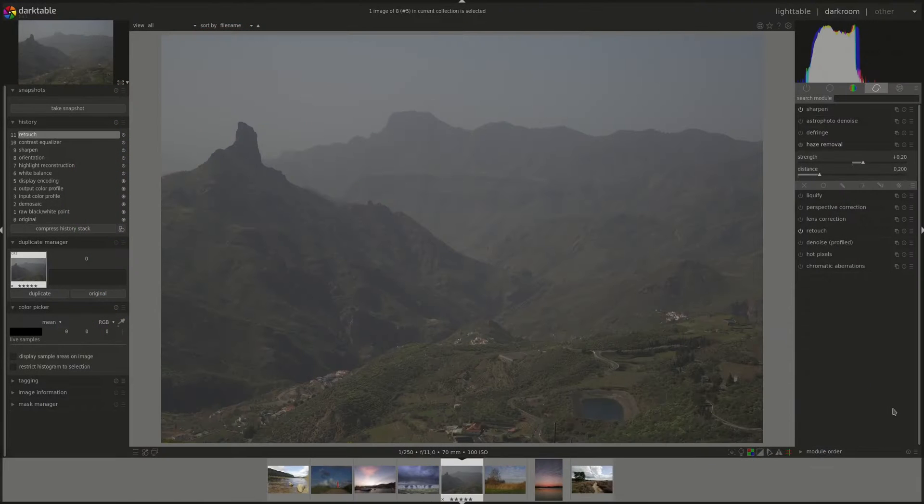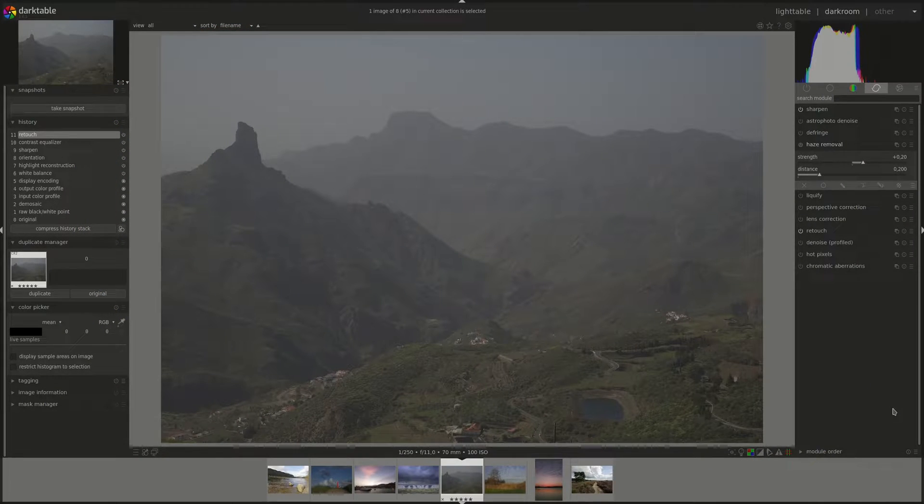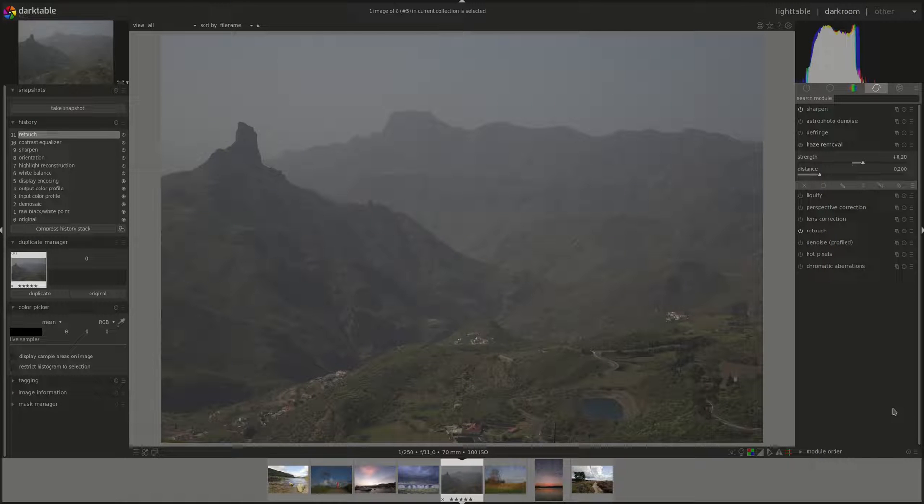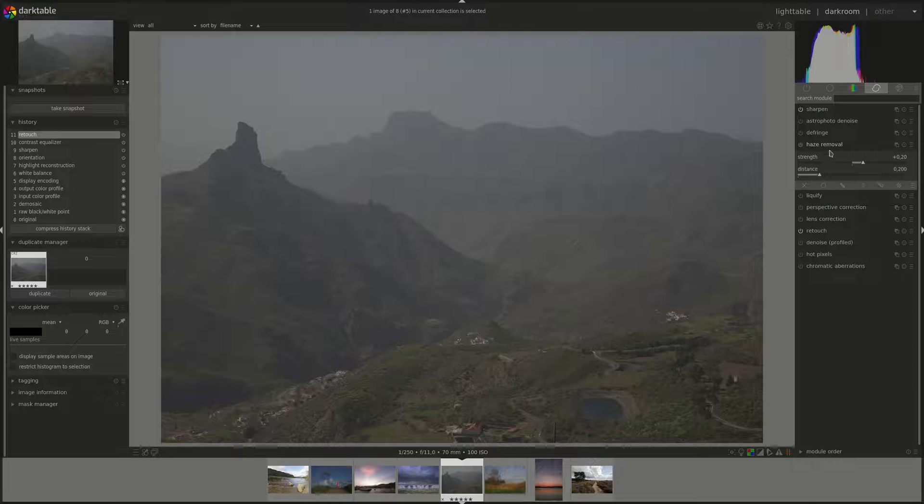Hello everyone and welcome to another edition of the Dark Table from A to Z series. My name is Hal and today we're going to be discussing the Haze Removal Module.